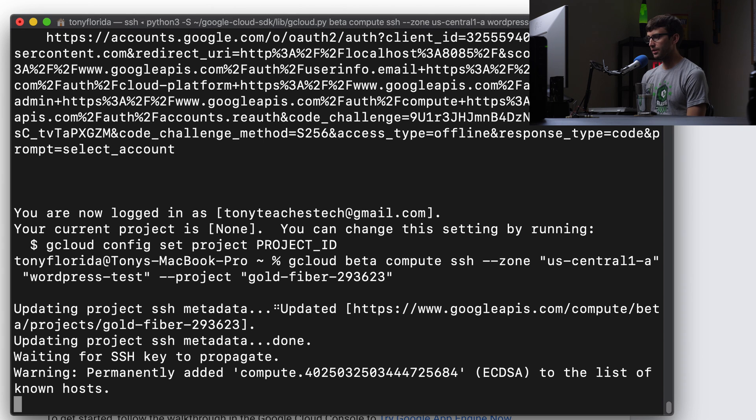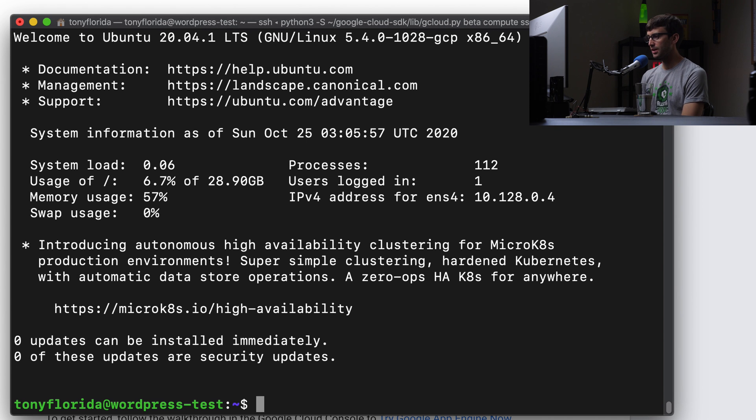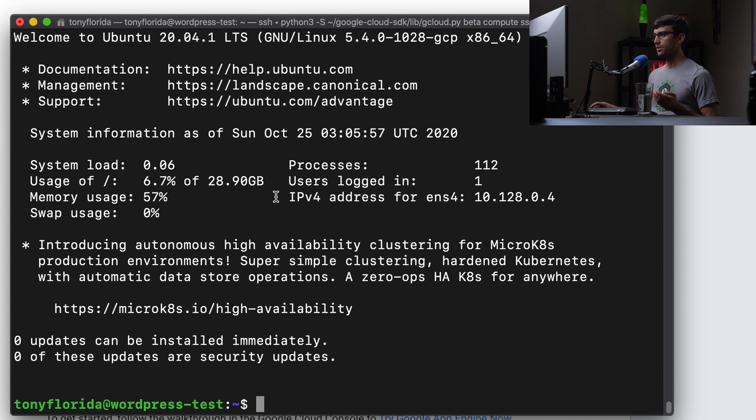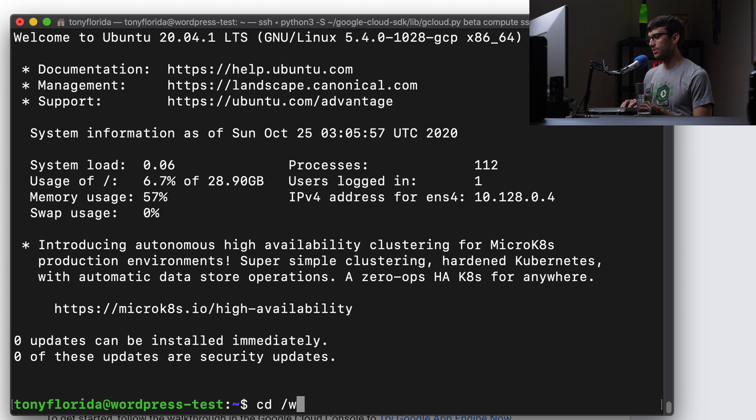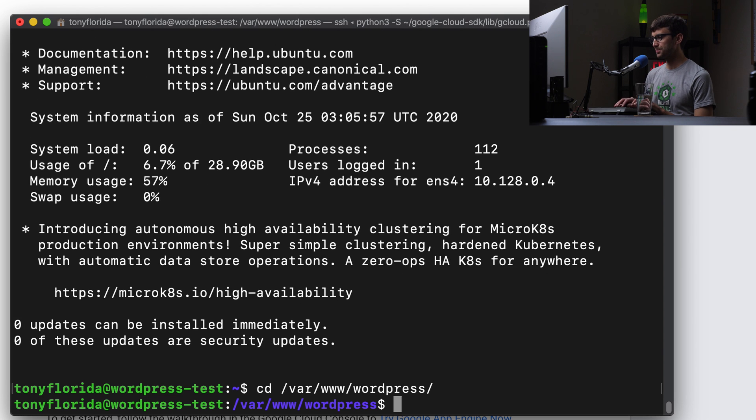Okay. It's waiting for the SSH key to propagate. And we are logged in. This is our remote server, Ubuntu 20.04. This is where I have my WordPress website installed at var www.wordpress. So there that is.